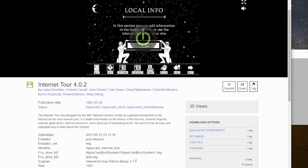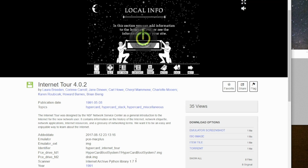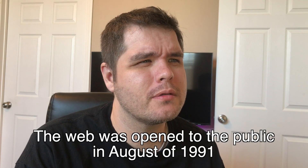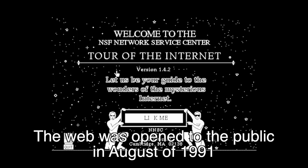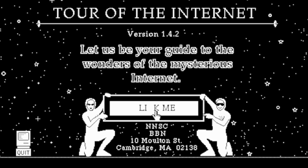So the first one is called Internet Tour. The description says it was designed by the NSF Network Service Center as a general introduction to the internet for the new network user. This stack came out back in 1991 — I don't even think the web was around back then. It says 'Welcome to the NSF Network Service Center Tour of the Internet. Let us be your guide to the wonders of the mysterious internet.' It says 'Lick me' — actually I think that's supposed to be 'click me,' but it's not working.